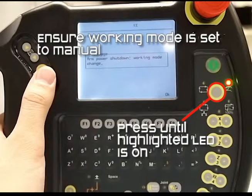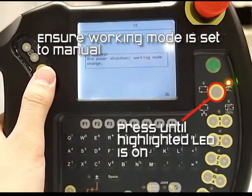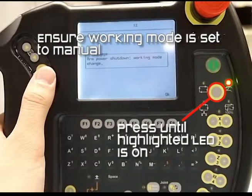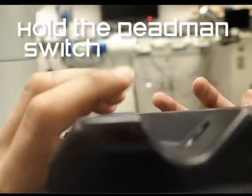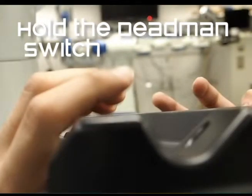Now we're ready for manual operation. Start by ensuring the work mode is set to manual by pressing the highlighted yellow button. Slightly depress the dead man switch and hold it.